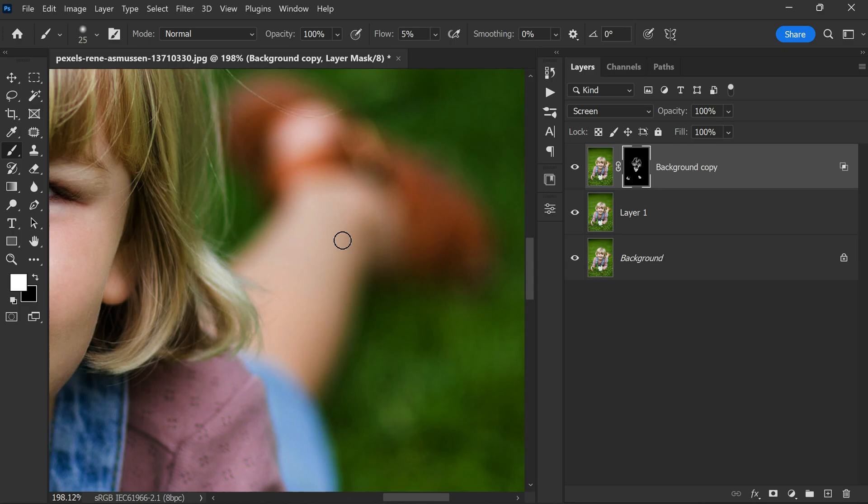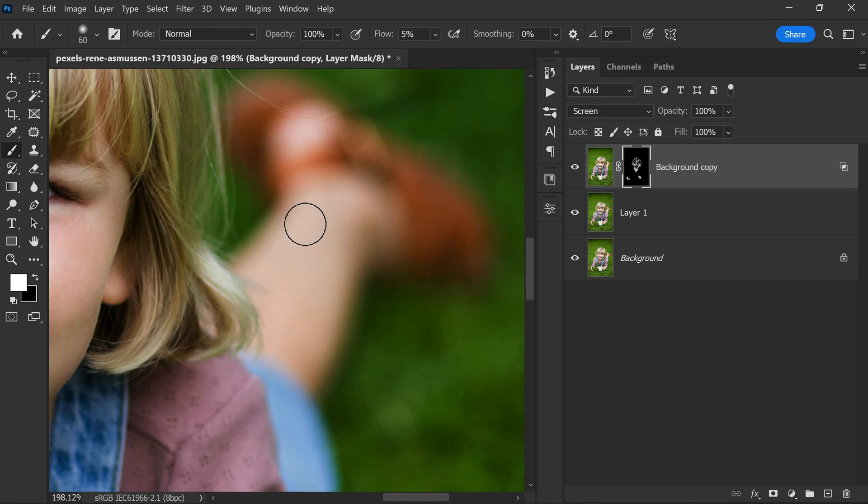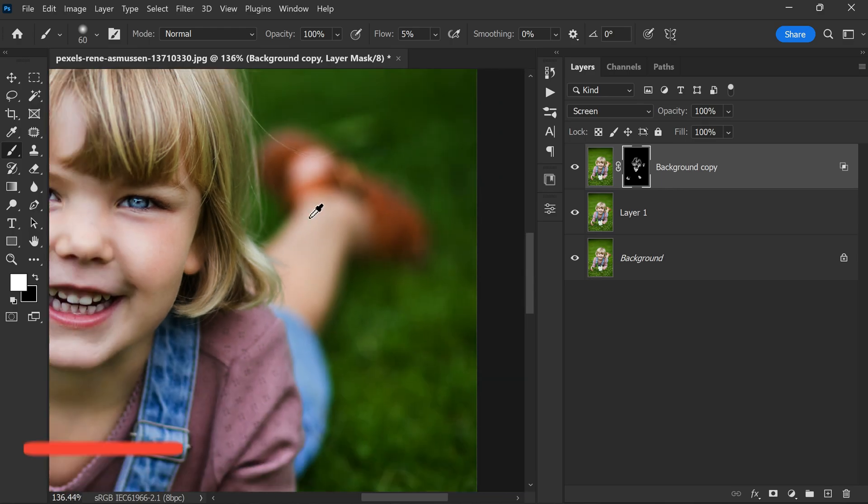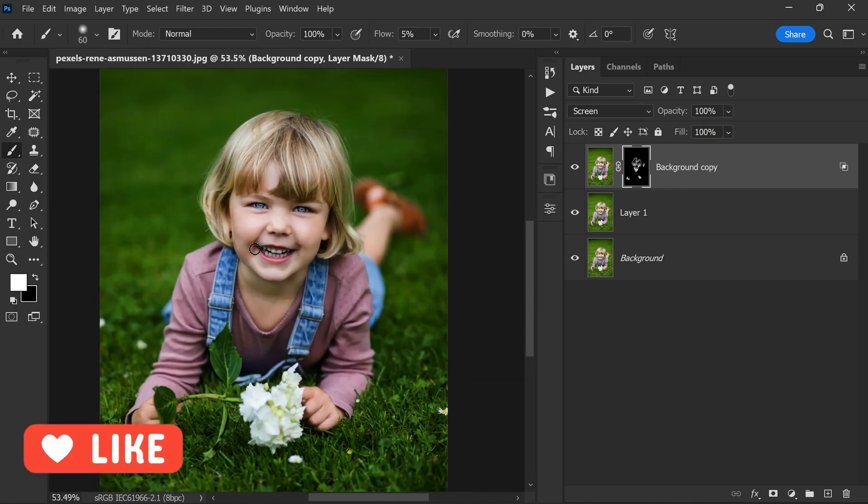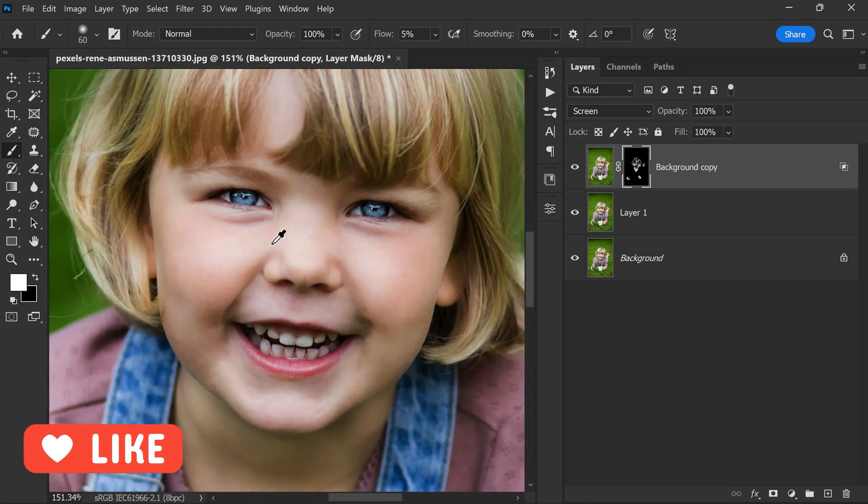Finally, we can move down to the legs and start painting on them slowly and gradually using the same soft edge brush and focusing on the highlighted areas. This will help to bring out the details in the legs and create a more balanced and harmonious effect in the overall composition.